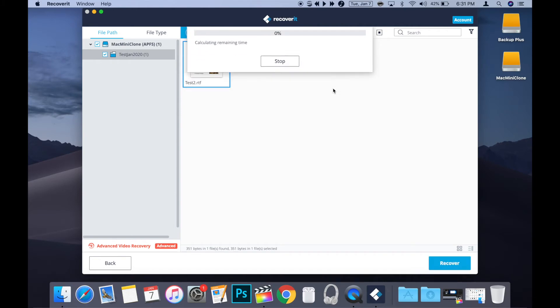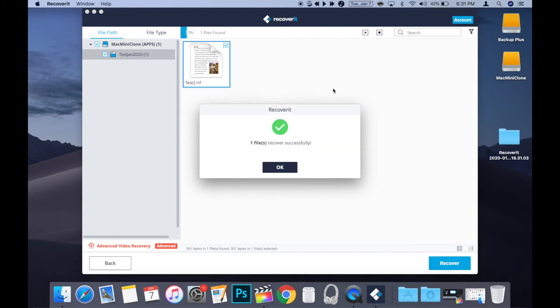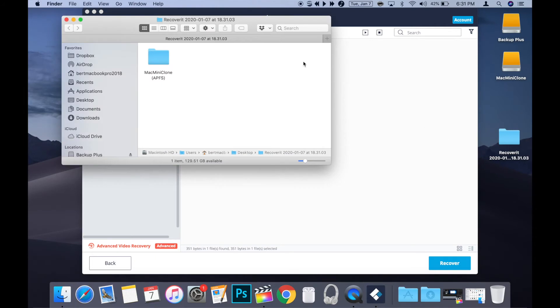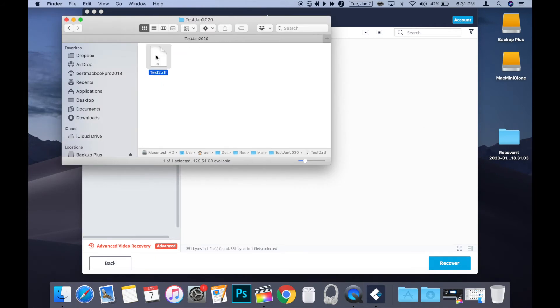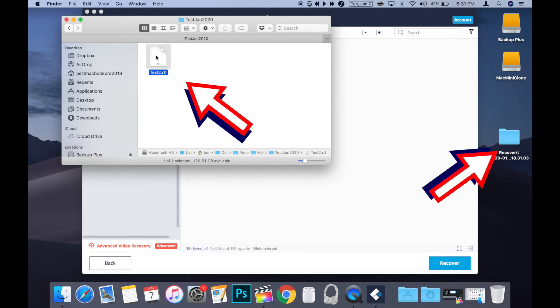Once you've chosen the recovery location, click save. Then Recoverit will recover the file and a confirmation window will pop up at the end letting you know it's completed. Now if you go to the recovery location, you'll see the file. In this example, it created a folder on my desktop containing the recovered RTF file.